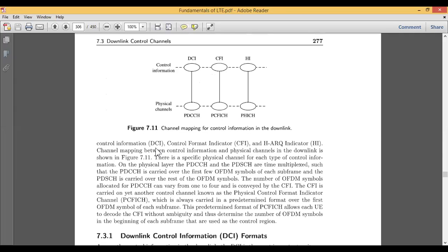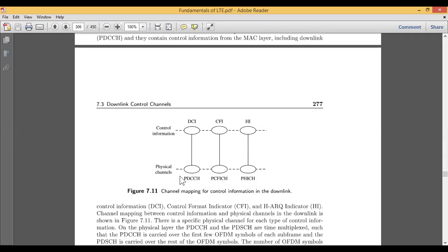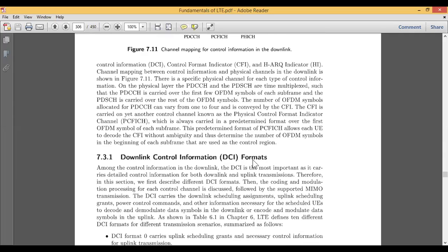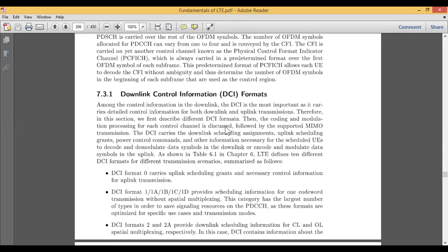Going into detail about DCI — downlink control information — it consists of various DCI formats. There are various DCI formats available in LTE because LTE makes use of MIMO (multiple inputs, multiple outputs) transmission. The DCI carries downlink scheduling assignments, uplink scheduling grants, power control commands, and other information necessary for the scheduled user entity to decode.